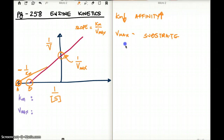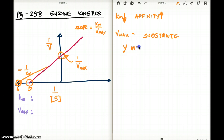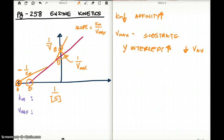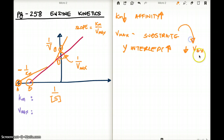The higher the y-intercept, the lower the Vmax. So if the y-intercept was here, let's say this is drug C and drug D — drug C is going to have a lower Vmax than drug D. So the lower the Km, the higher the affinity; the higher the y-intercept, the lower the Vmax. And Vmax is a representation of the amount of substrate.